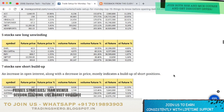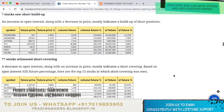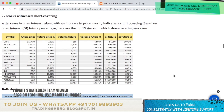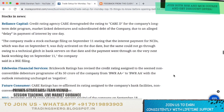Seven stocks saw a short build-up: Power Grid, Glenmark, Just Dial, TCS, Dr. Reddy's, NTPC, and Tech Mahindra. Stocks that saw short covering include OEF, SS, Kajaria Ceramics, MCX, Tata Global, Old Mutual, Balkrishna, Christ India, TVS Motor, MindTree, Natco Pharma, NBCC, IDBI, Hind Petro, Apollo Tyre, Ashok Leyland, and L&T Finance.